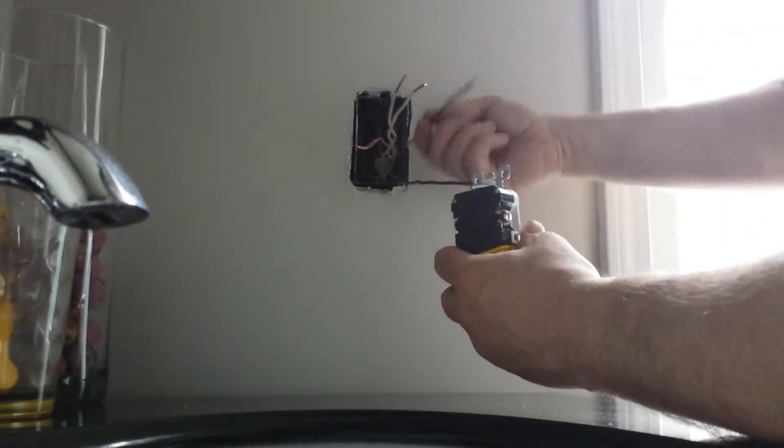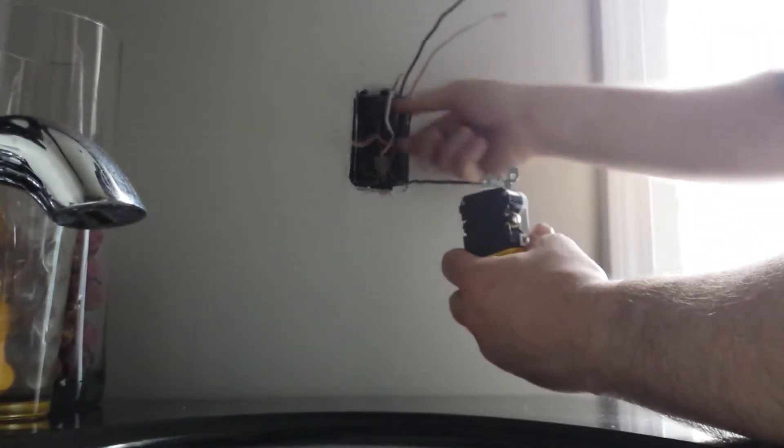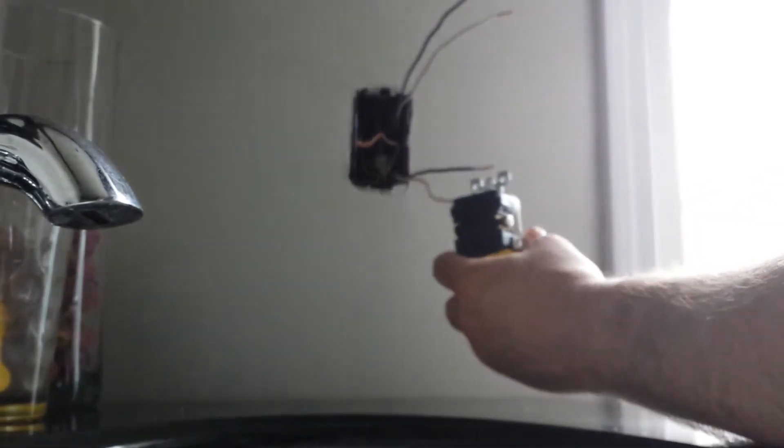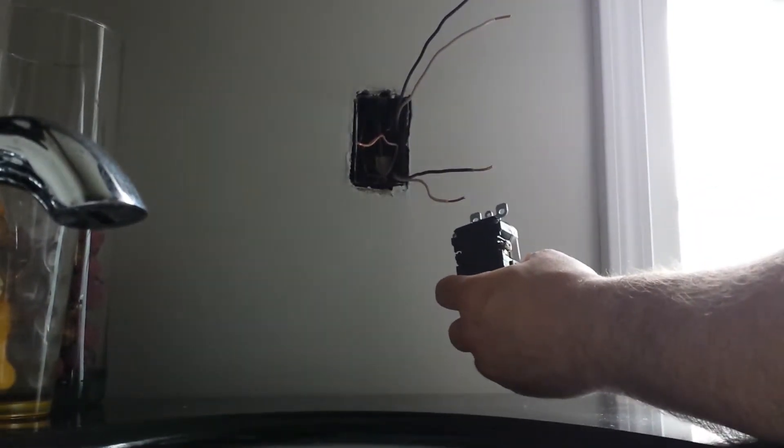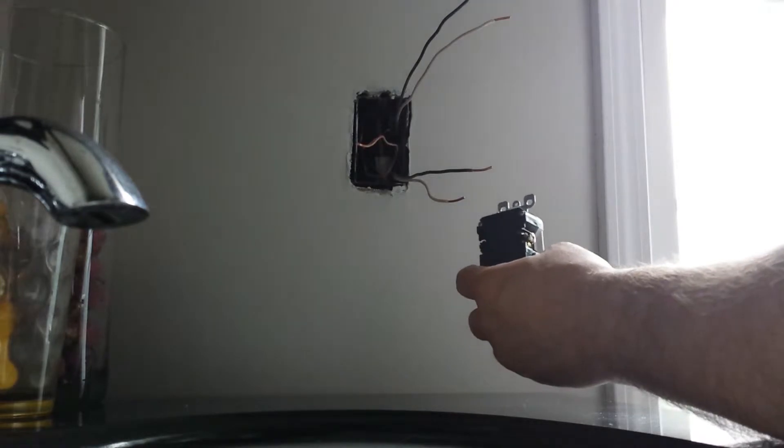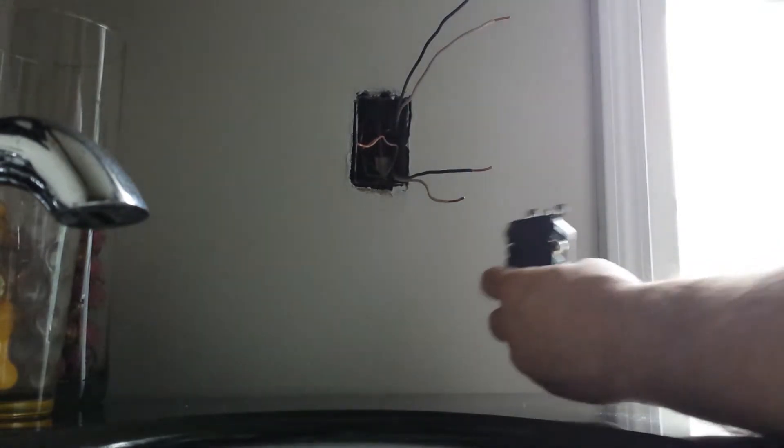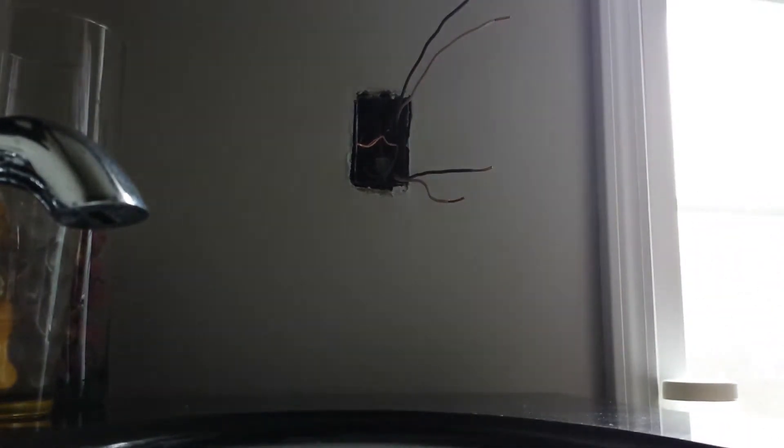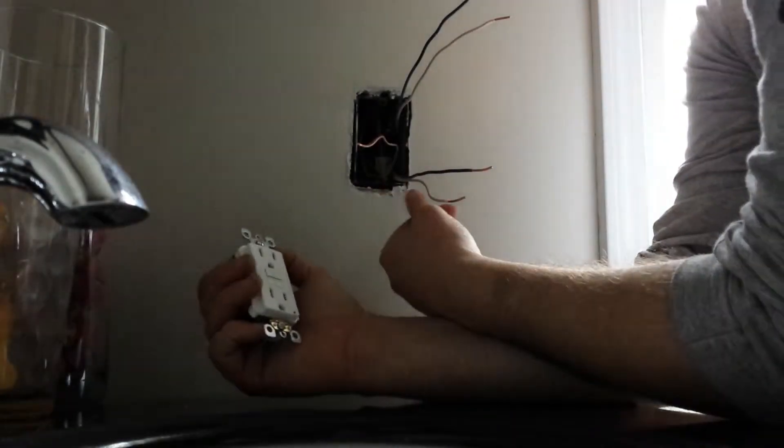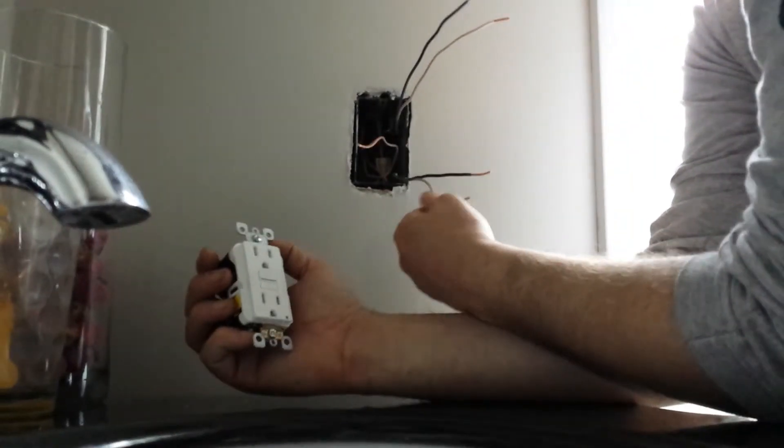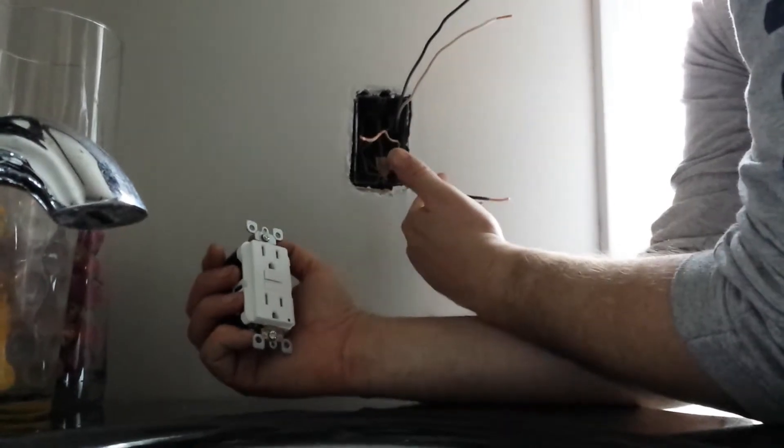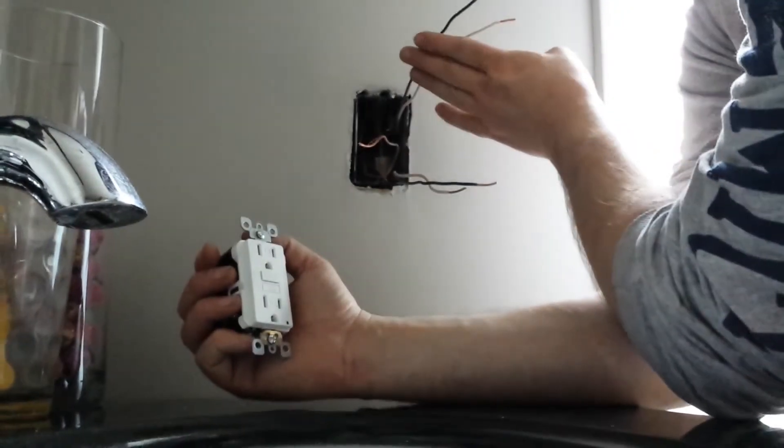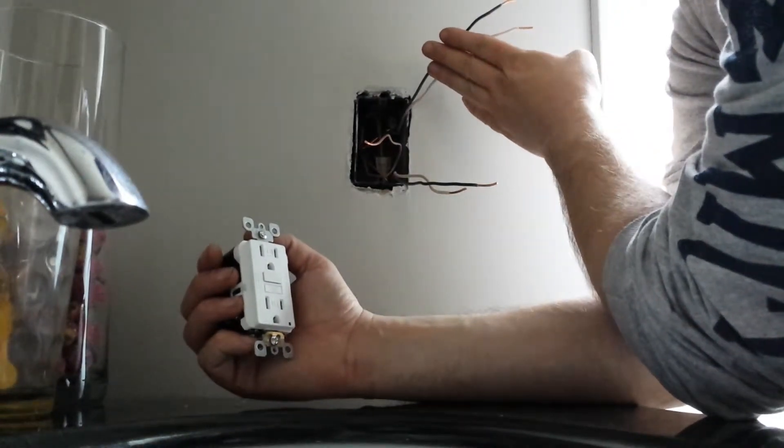This main power comes into this box here and put a little disclaimer on this. Always check and make sure your power is off before you start working on any electric. I've verified that already and did that. What we've got here instead of protecting any plugs that are down line is we have power coming in and then this power going out goes to the lights in the room.